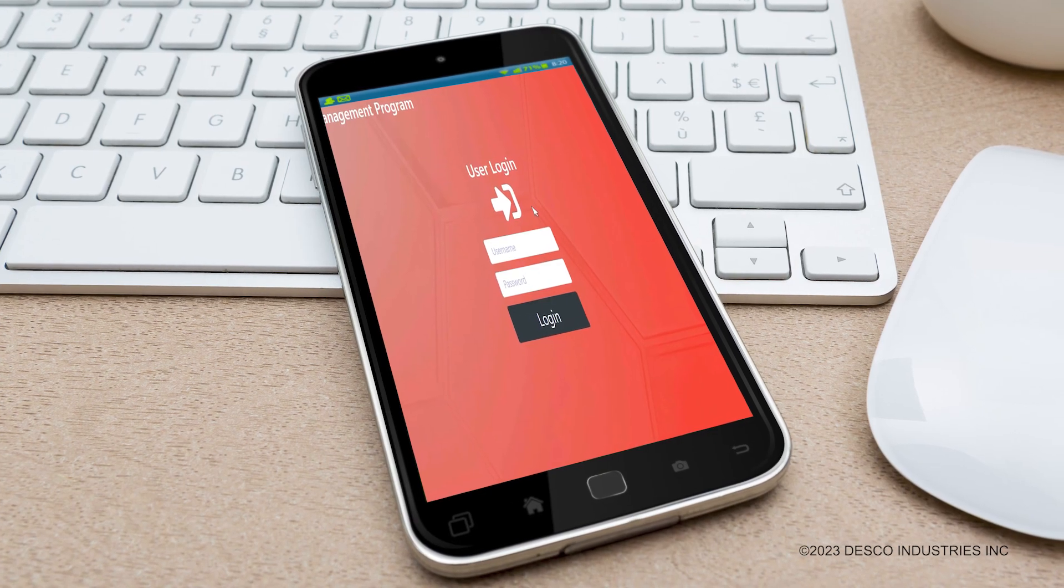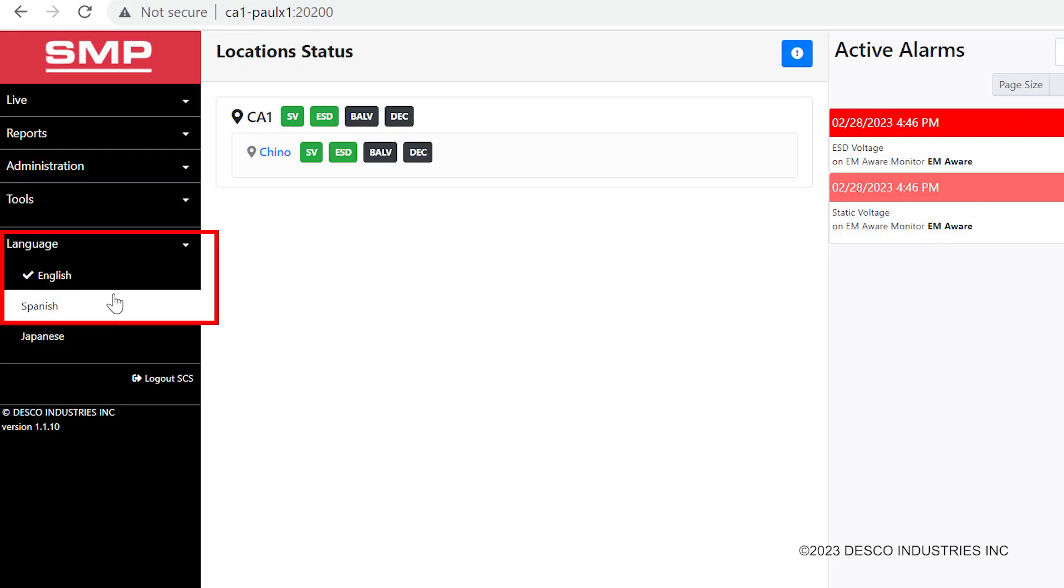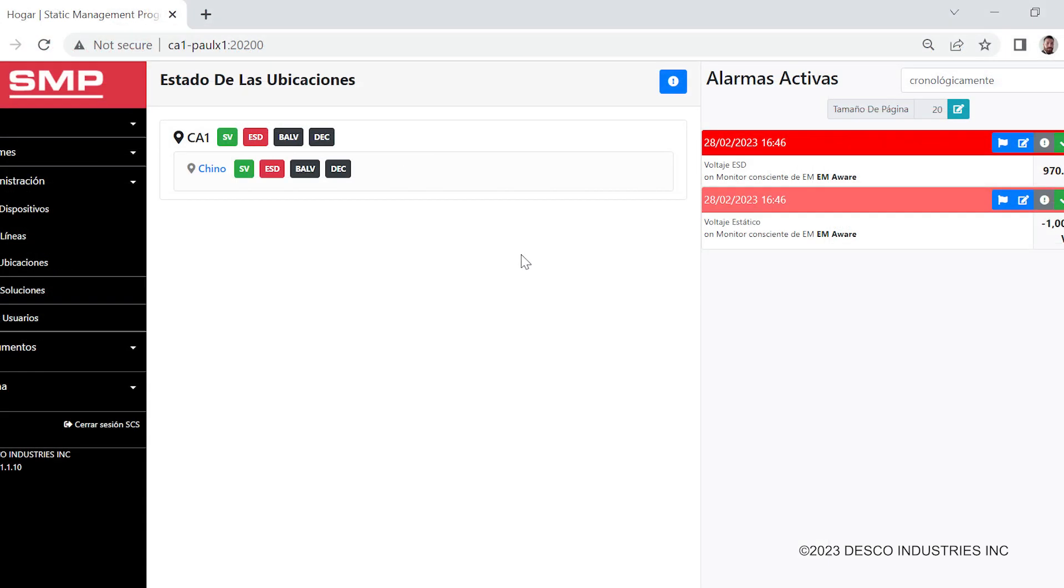A new translation feature offers the ability of all on-screen text to be translated into Spanish, with more language options coming soon.